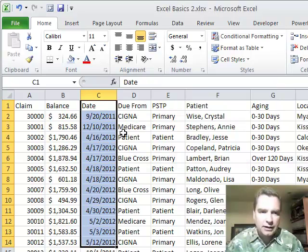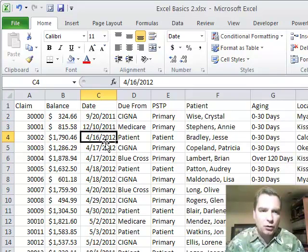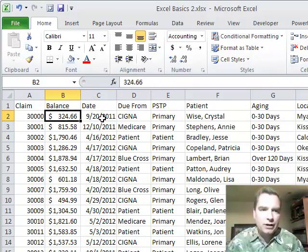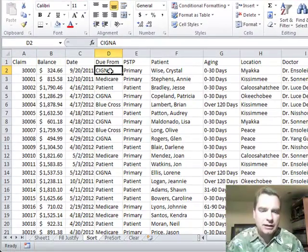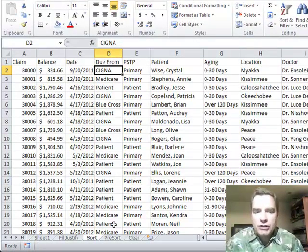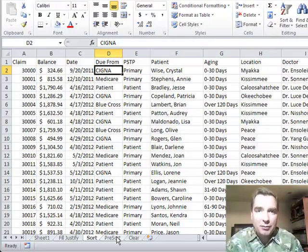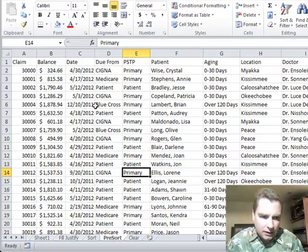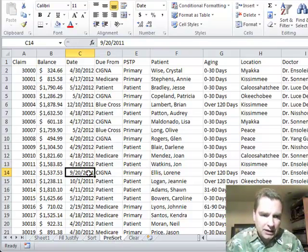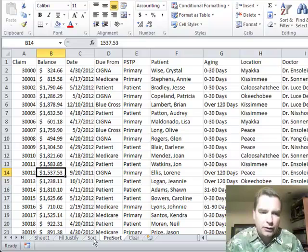When I sort, now I've got my September and then my December old claims at the top, but notice what's happened. My September 20th claim, $324 from Cigna, right? Let me show you what's going on in this pre-sort tab, which has the very same data before I screwed up the sorting. And I looked down here and I said, where is, oh, the September 20th is down here. It's still Cigna, but see the balance is really claim $30,012 for $1,537.